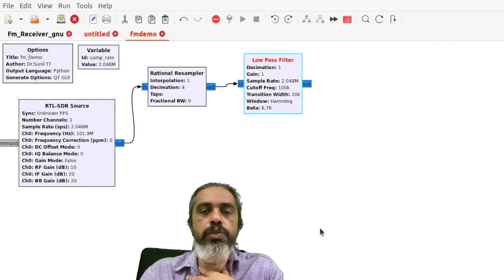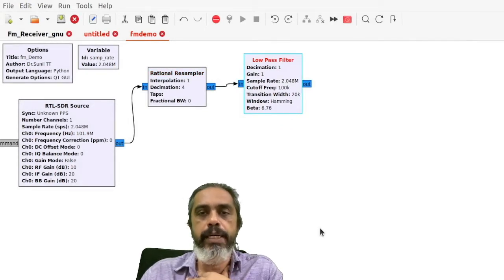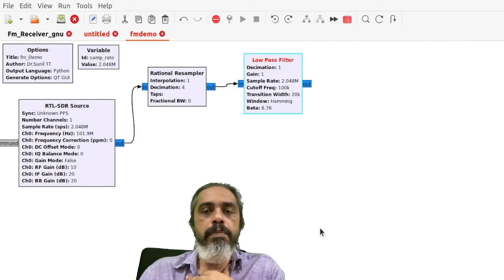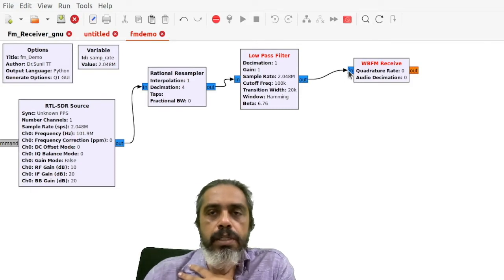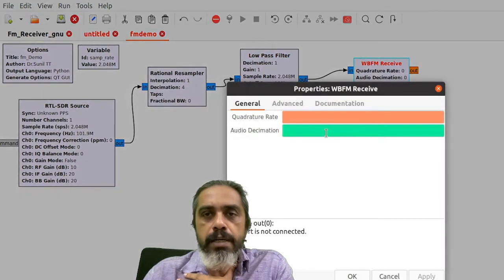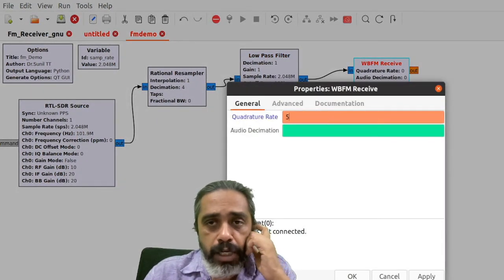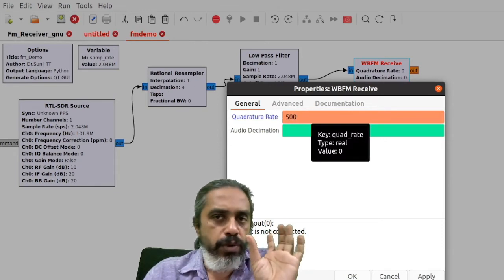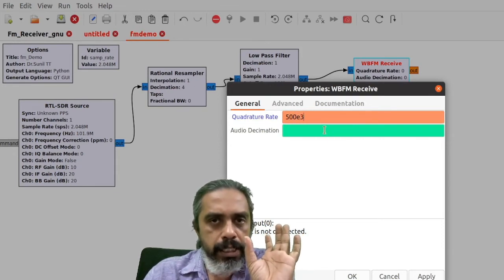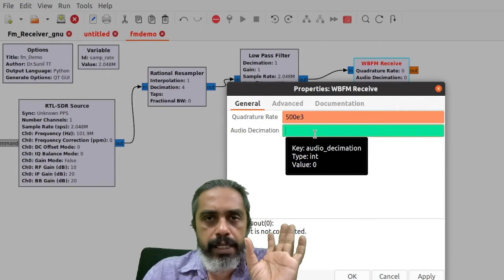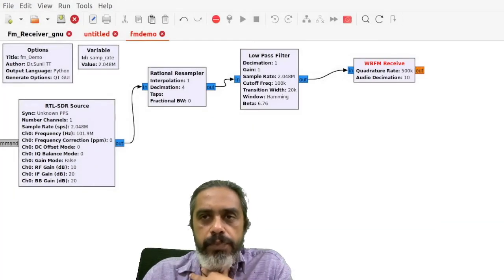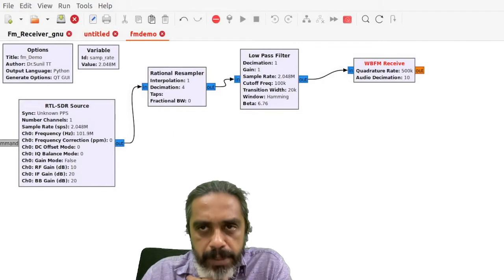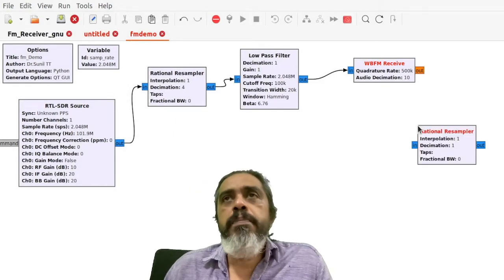Next I need to filter out unwanted frequencies. I will search for a low-pass filter in the blocks menu and bring it in. There are two values to set: cutoff frequency and transition width. The cutoff frequency should be 100 kHz since we are filtering out everything above that, and the transition width can be set to around 20 kHz. Then I search for an FM demodulator - the WB FM Receive block is a wideband FM receiver and demodulator. The quadrature rate is set to 500 kHz.